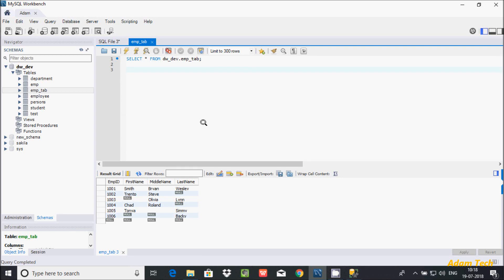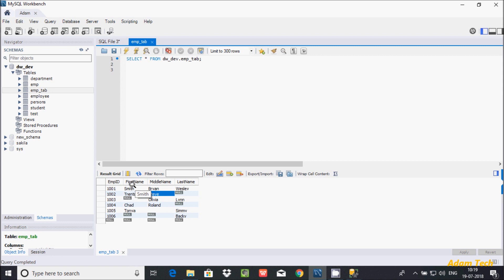In this video I'm going to discuss the COALESCE function in MySQL database. The COALESCE function is used to handle null values in a column and it returns the first non-null value. Here is the table with columns: emp_id, first_name, middle_name, and last_name. I'm going to use the COALESCE function on the first_name, middle_name, and last_name columns.